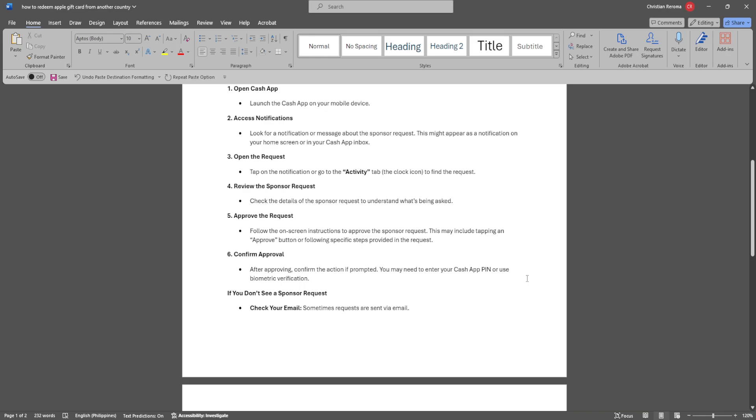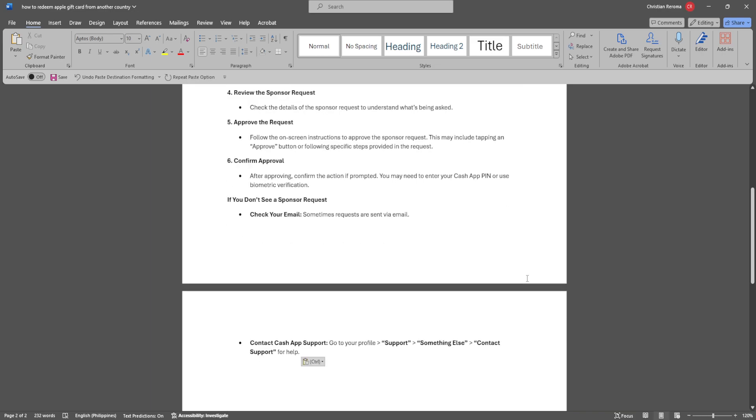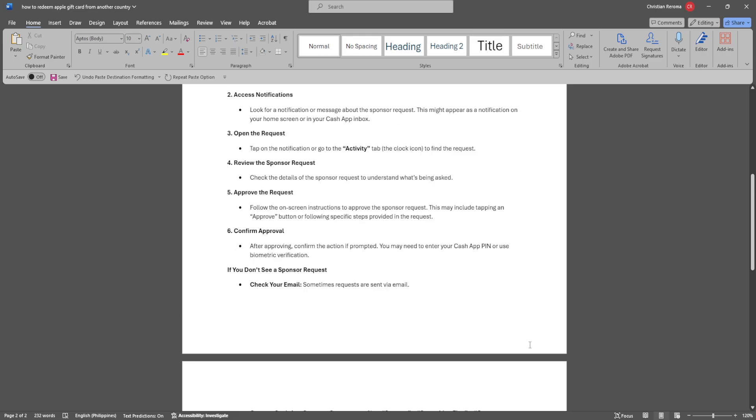sometimes requests are sent via email, or you can simply contact Cash App Support. Go to your profile, click on support, tap on something else, and contact support for help.